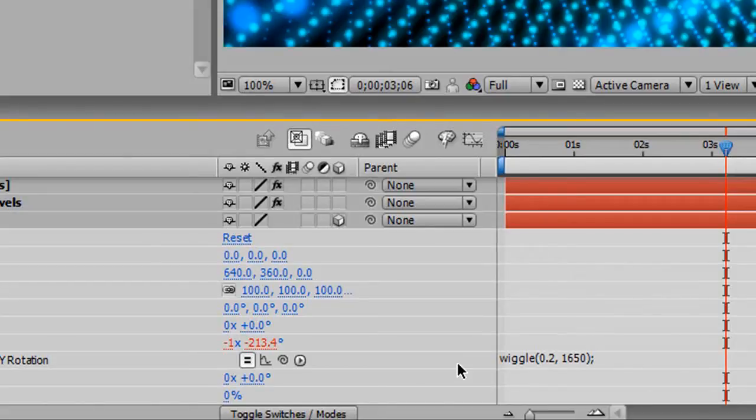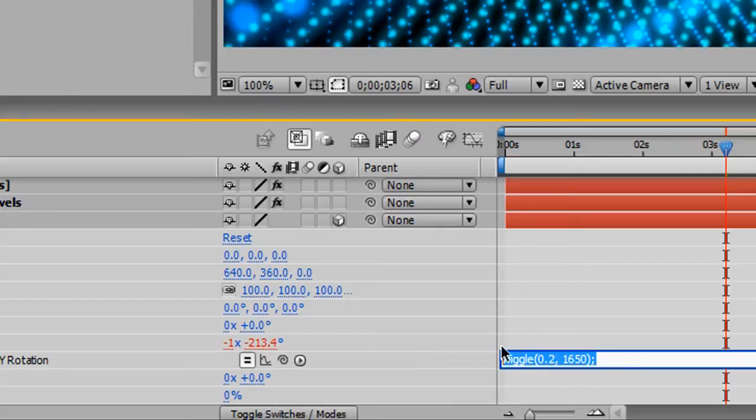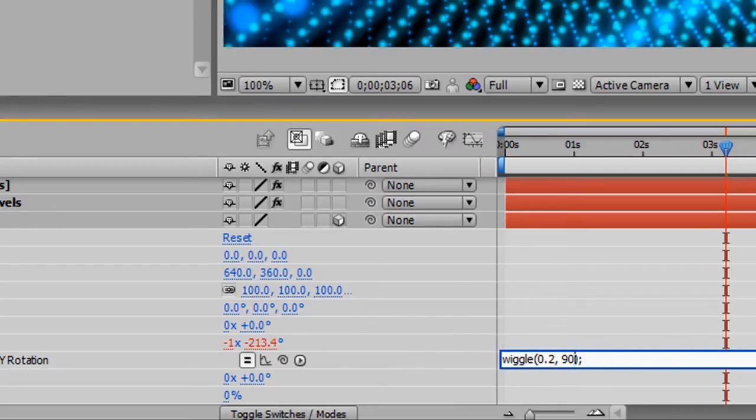Now the camera will rotate by a value of 1650. Actually, I'm sorry. I got that mixed up with the zoom. We're just going to set that to 90.